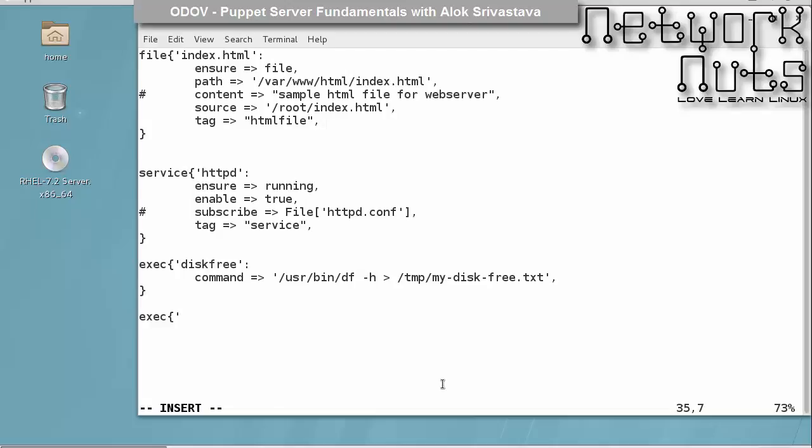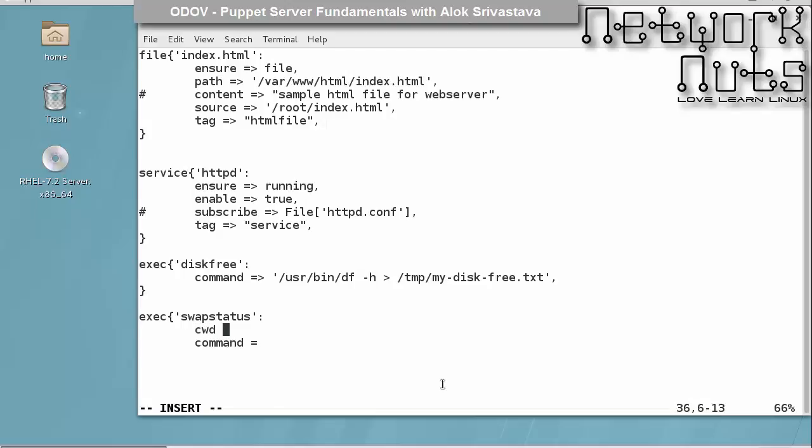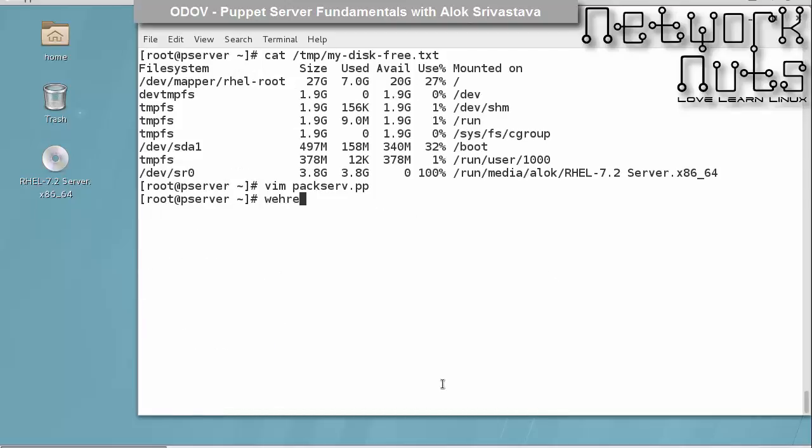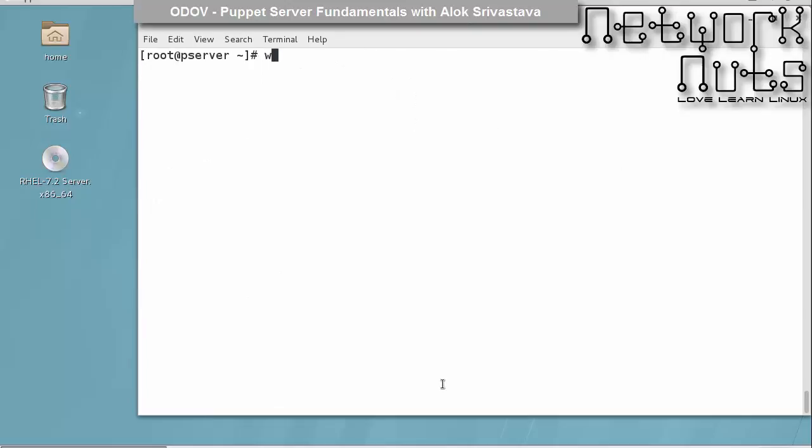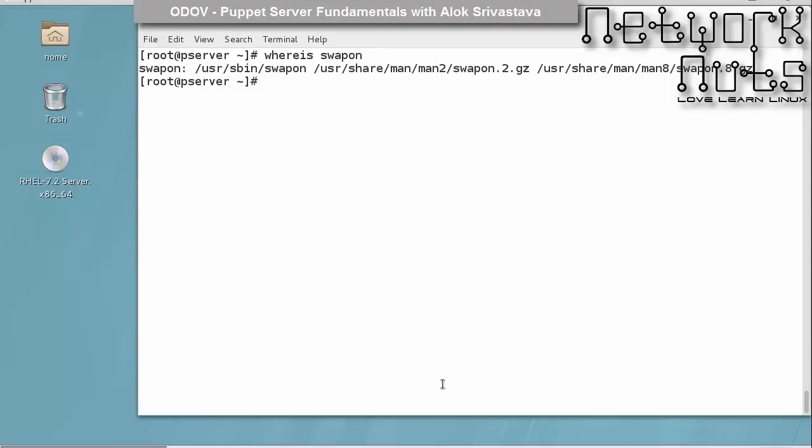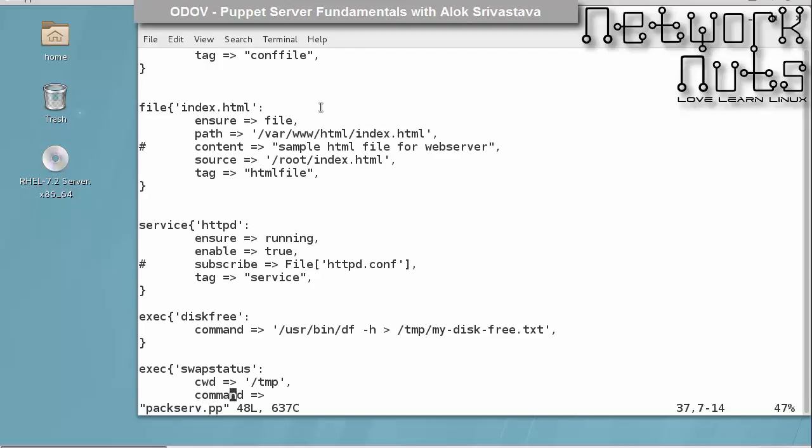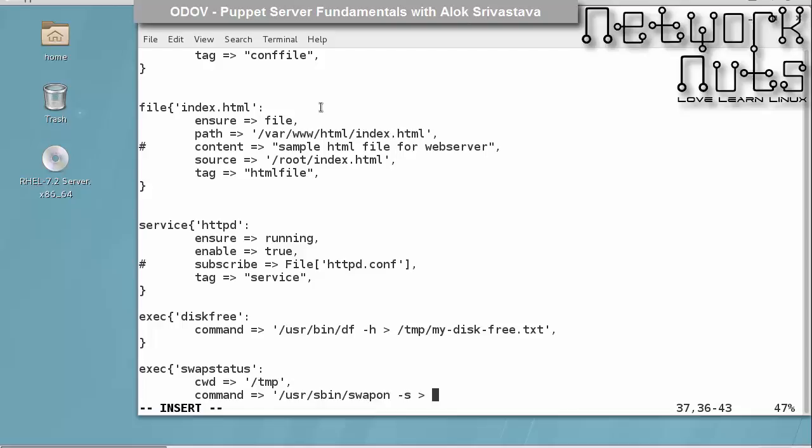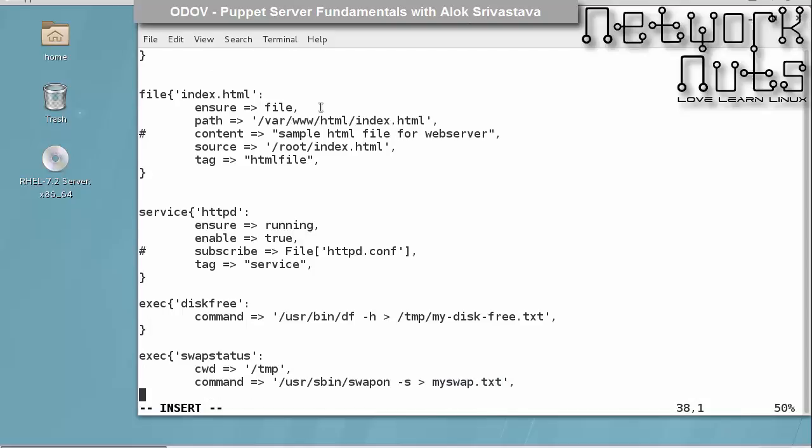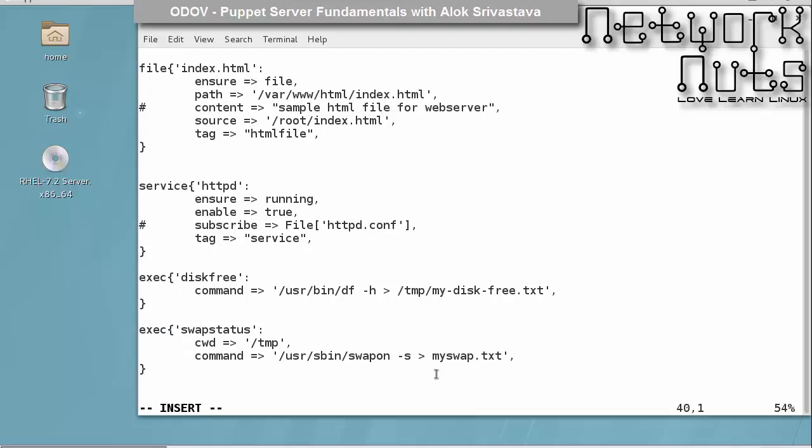You can give the current working directory also with exec. Say I give, I want to see swap status and I give here command and I first go to, I will change my directory. Even this is possible. So I give temp. That means first move inside temp and then run the command. Swap on is usr sbin swap on. So I have pasted swap on hyphen s status and output will be redirected to my swap dot txt. So here I need not to specify the directory path here as the command will first go into the temp directory and then execute.